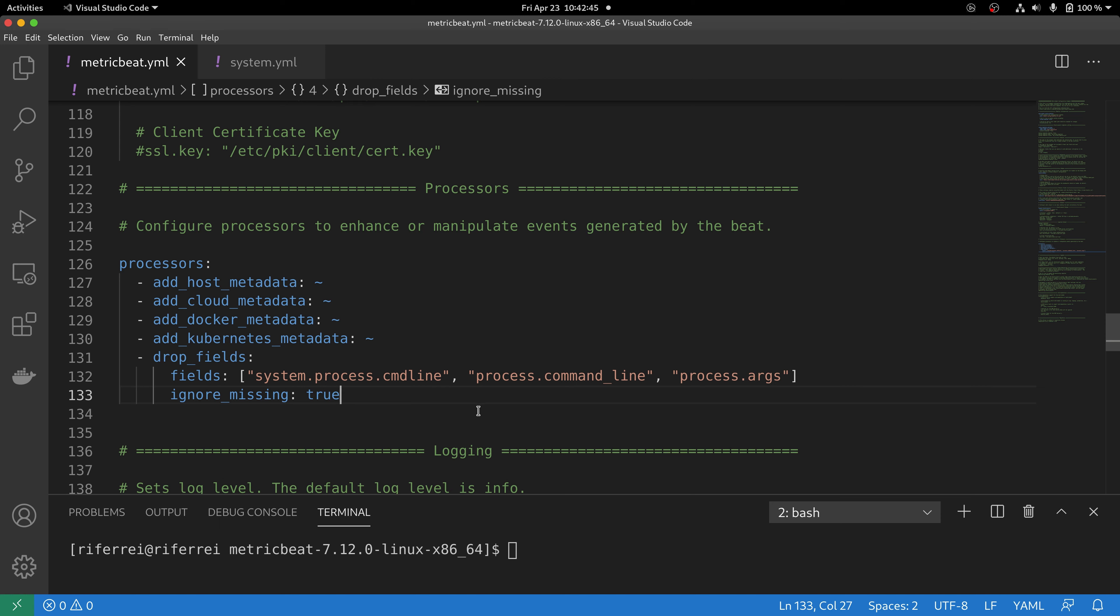Now that we have enabled the drop_fields processor, let's execute Metricbeat one more time so you can start sending metrics back to Elasticsearch. Metricbeat has been started, so let's go back to Kibana to check whether this change had effect or not.